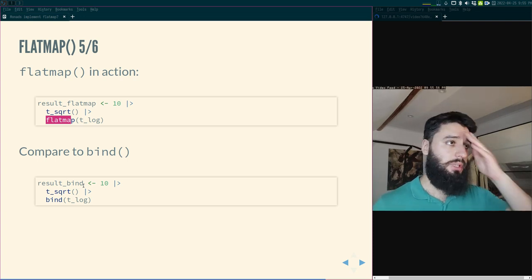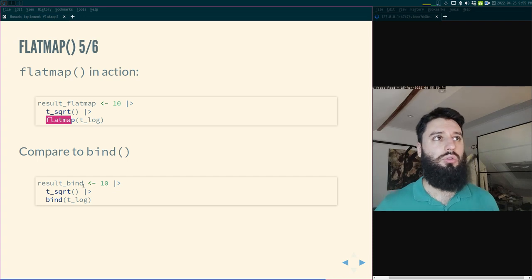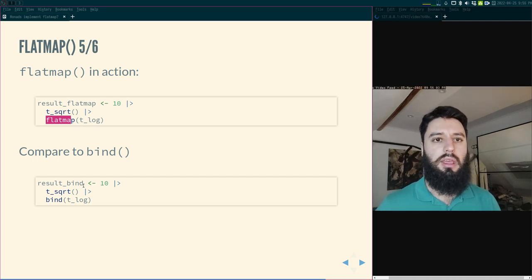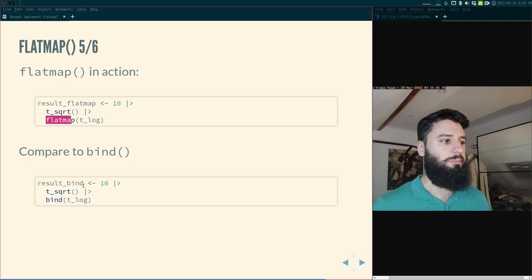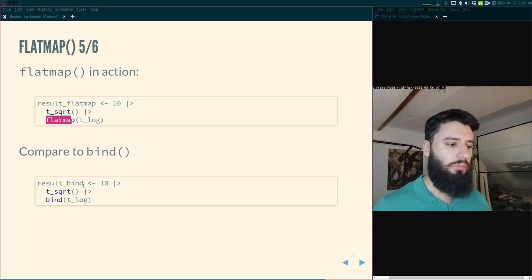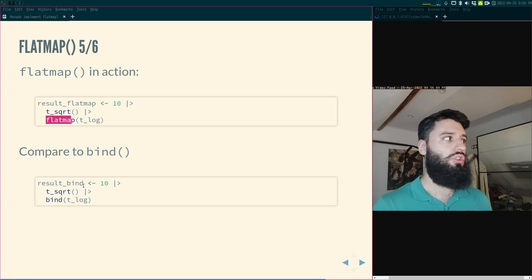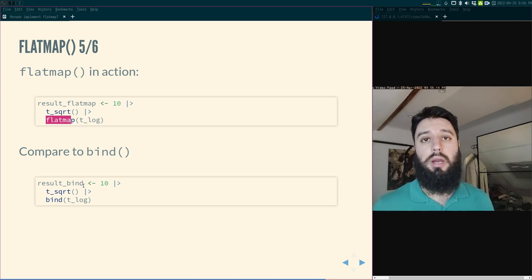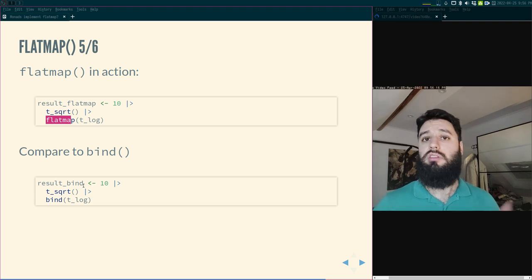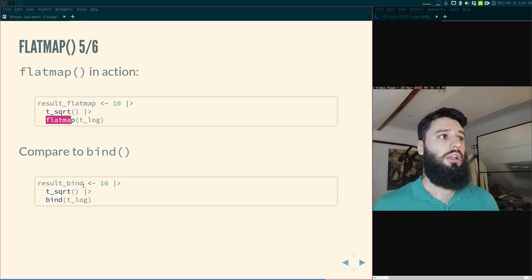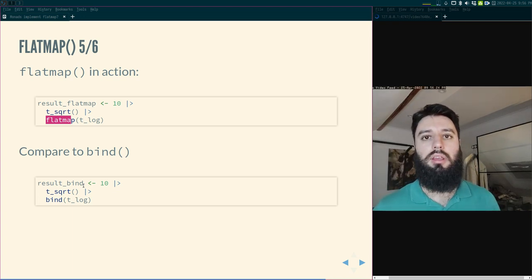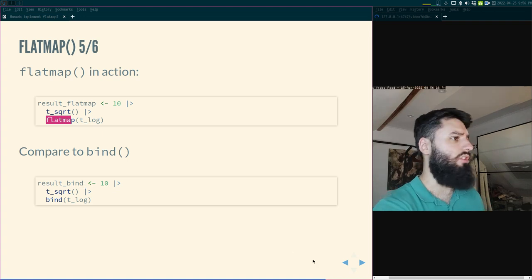I've seen some examples — and I'm currently studying one — where this fmap-then-flatten approach is actually easier than coming up with bind directly. I don't want to go into that for this video, but I might do something about it later. It's important to know both approaches. If you see online 'monads implement flatMap,' now you know what they mean by that.